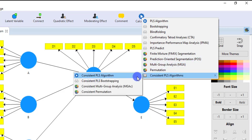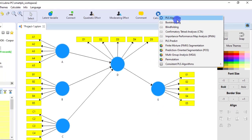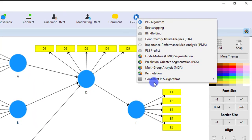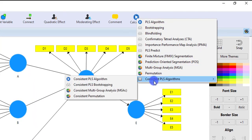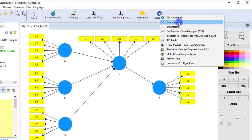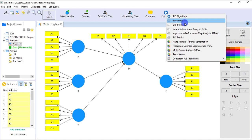So we have to use bootstrapping. But here you can see there are two bootstrapping options: consistent PLS bootstrapping and bootstrapping. When the model has reflective constructs, you go to consistent PLS bootstrapping, and when the model has formative constructs, you go to bootstrapping. My model has reflective constructs.